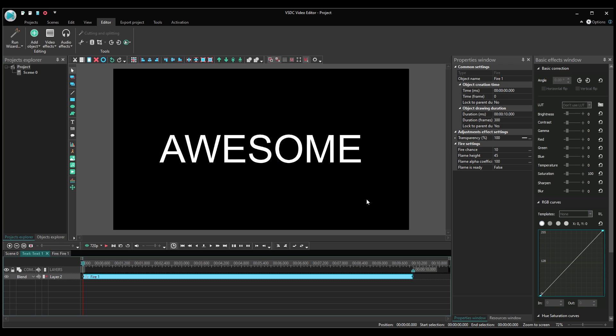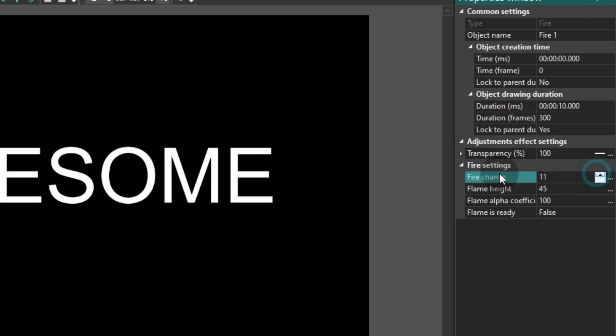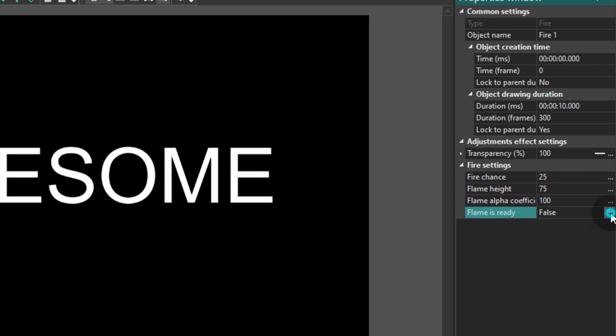If you've chosen fire, you can change the effect parameters right there in the properties window.